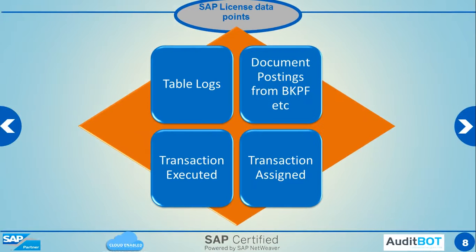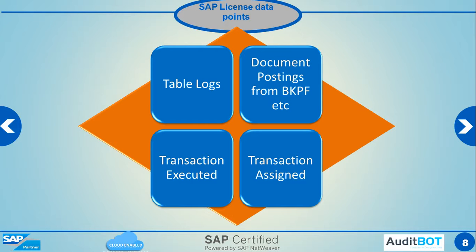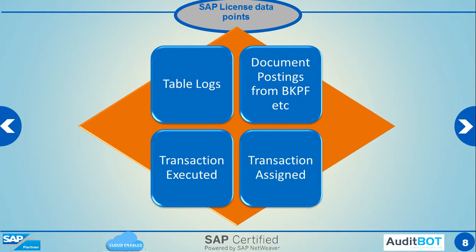So here are the data points which we collect from SAP. The first data point is table logs, what kind of tables the person has changed or touched. We look at document postings, which means how many invoices has been created, how many POs has been raised, how many purchase orders has been created, how many material master, customer master, vendor master transactions data has been created.